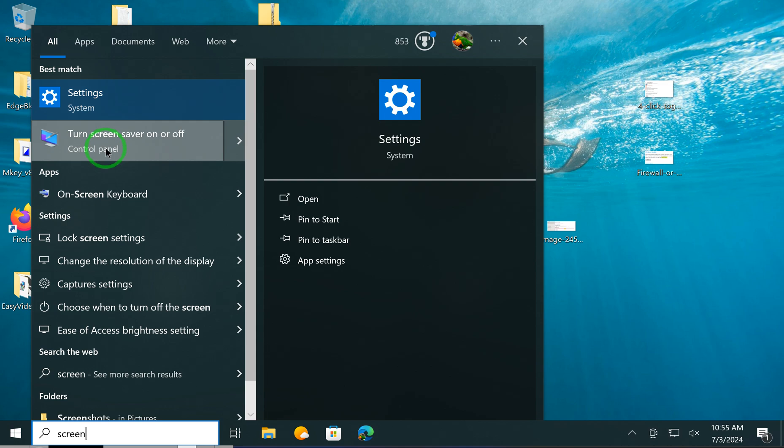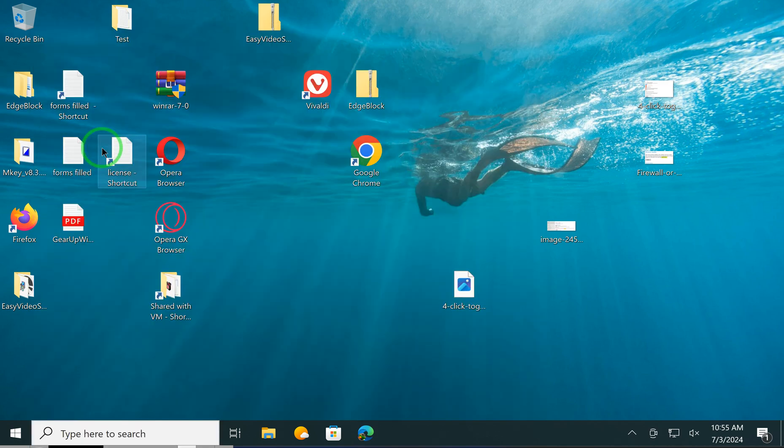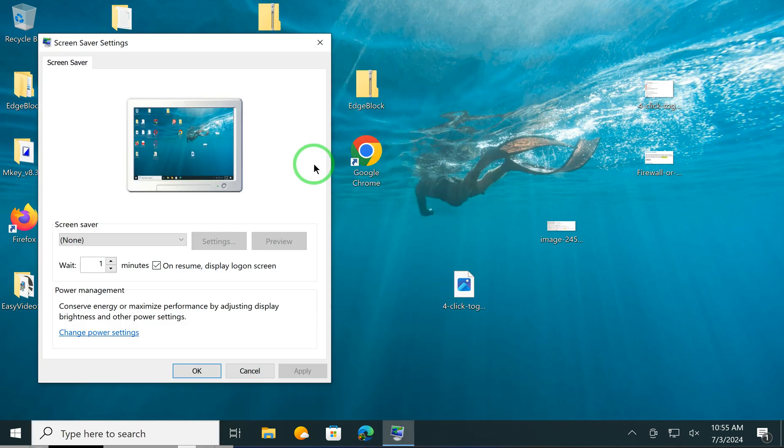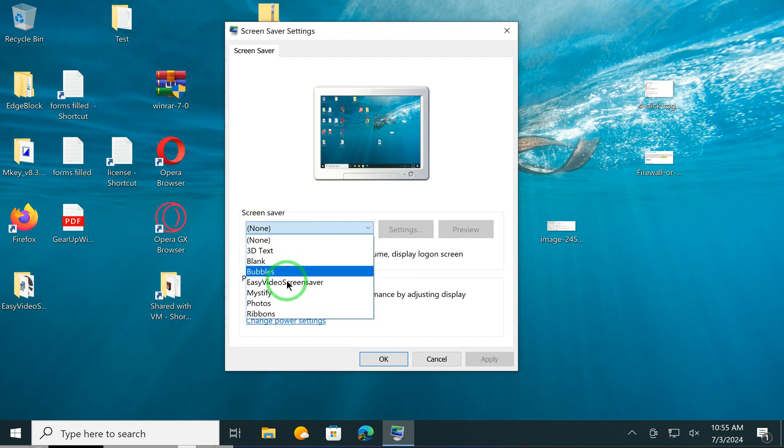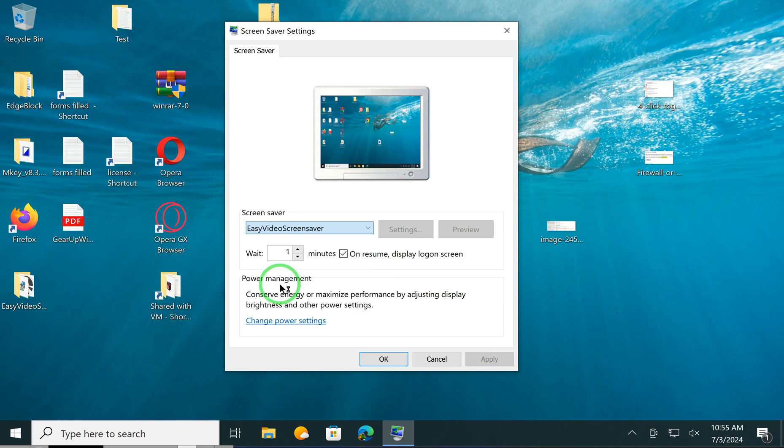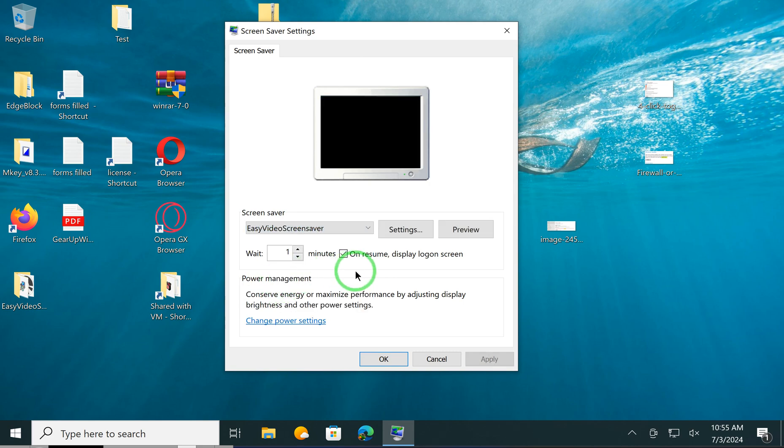After that, in the drop-down menu, choose Easy Video Screen Saver option.